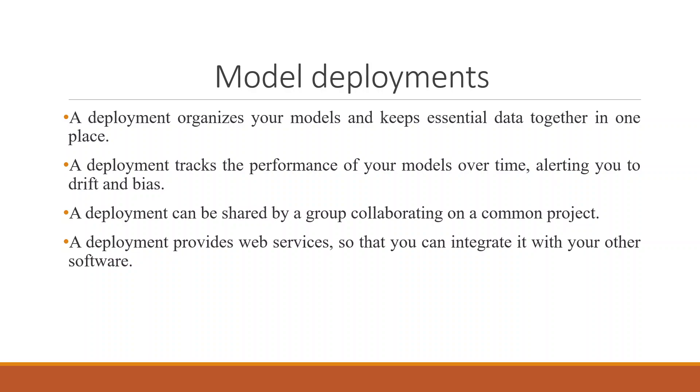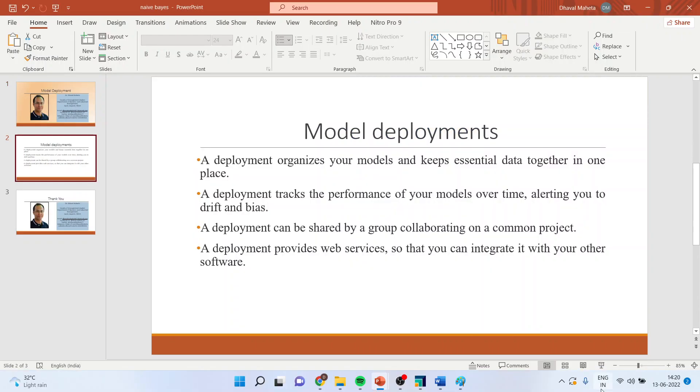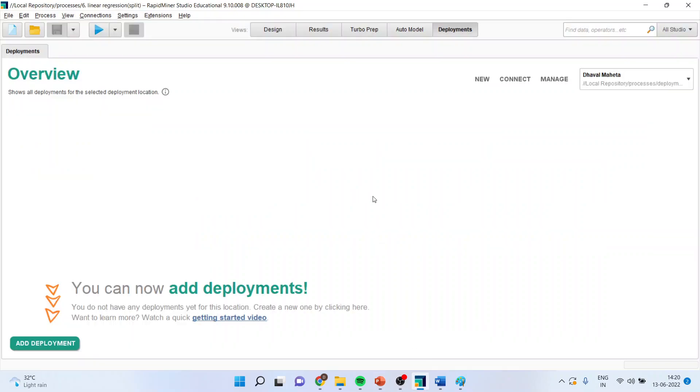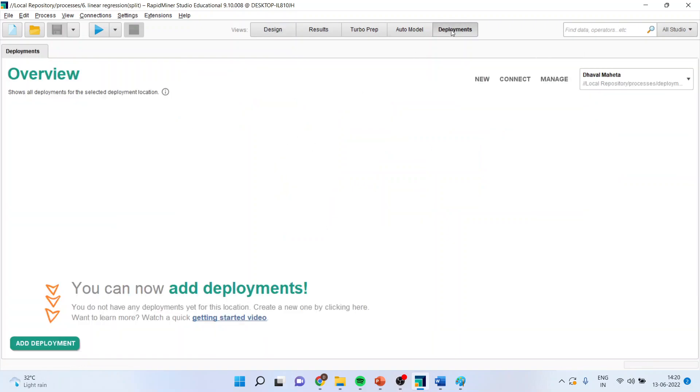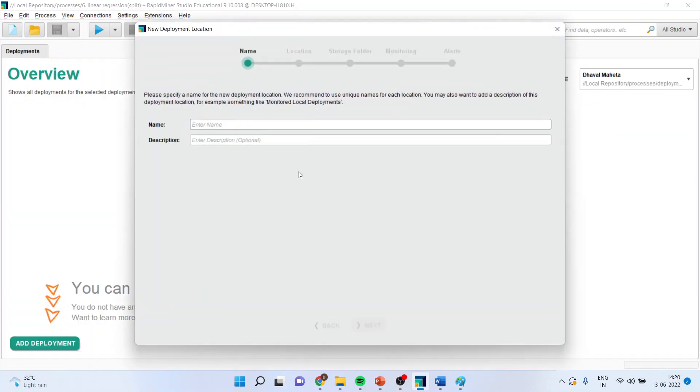Now, how can we do this? Let's see. So, from the process area, you will click on deployments. You will click on new. A menu will appear.